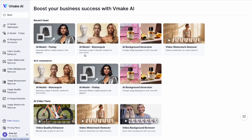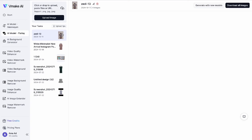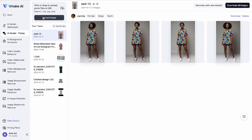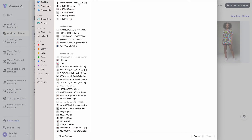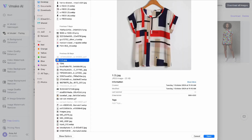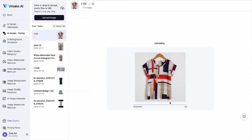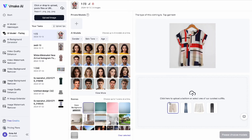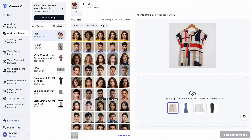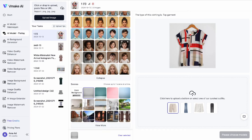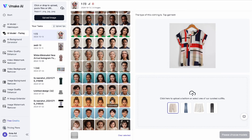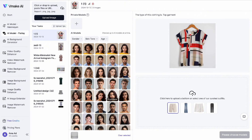This is vmake.ai. We want to do a flat lay — that just means the clothes are flat and not on a model. We click upload, then upload the garment we want on the model, and choose if it's top, bottom, or one piece. We go for top garment and it's going to scan it. Unlike the other AI tools, we cannot use our own model — the best we can do is choose from the available selection.